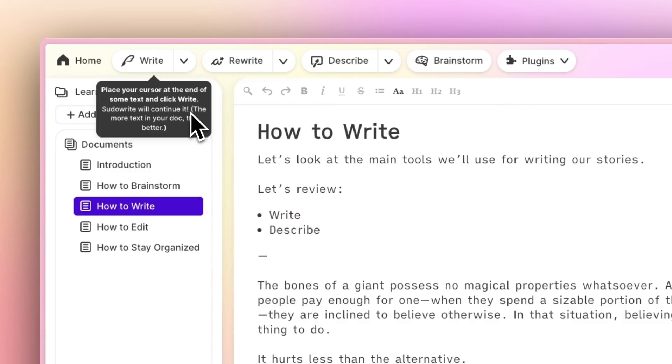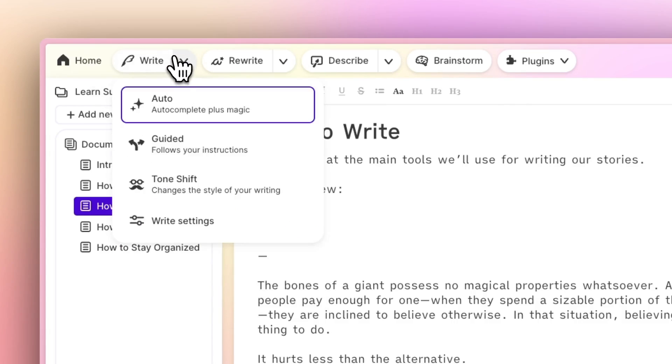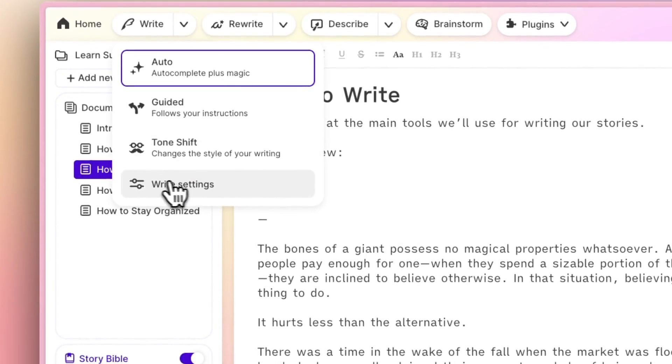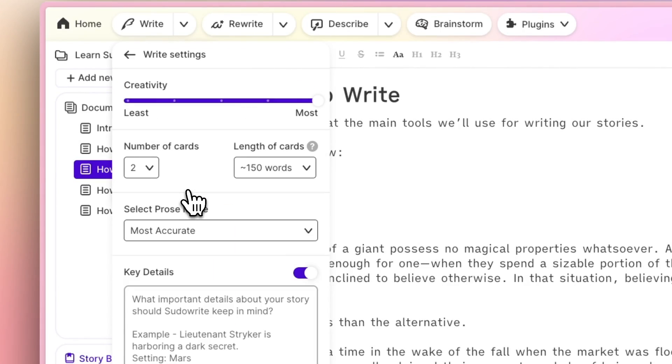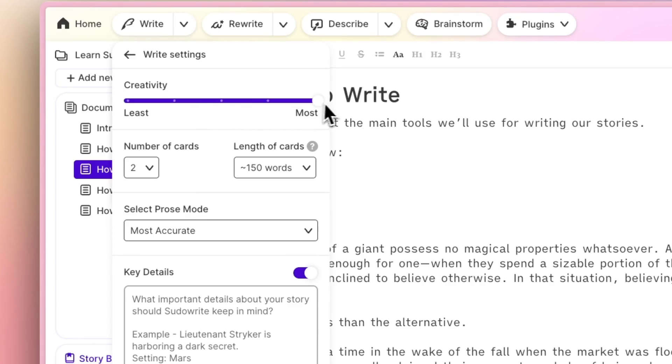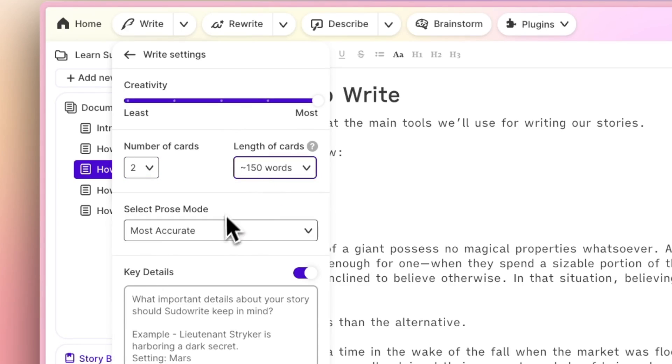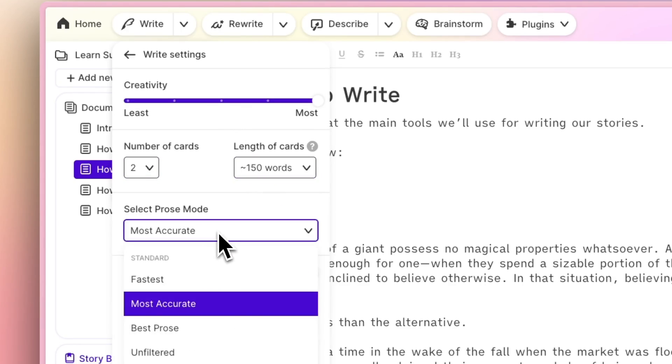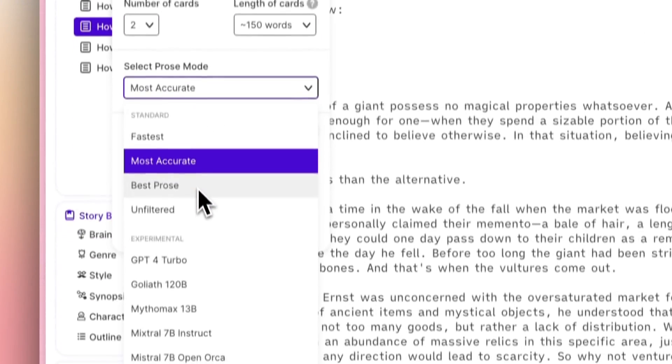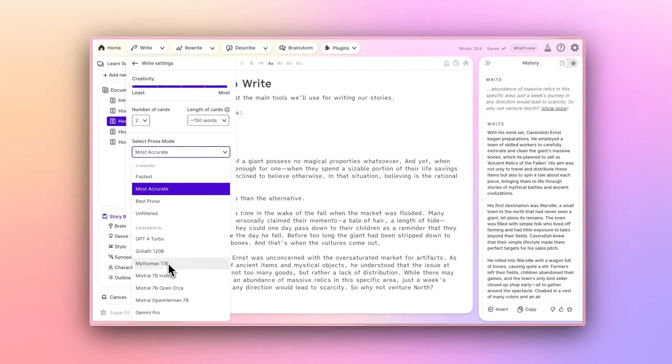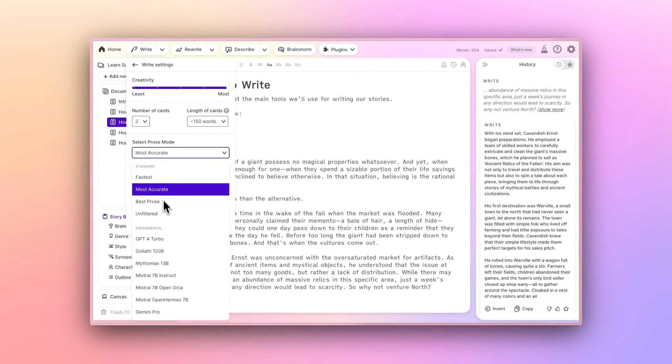You also have full control over Write's Auto Mode here in the settings, in case you wanted to crank up the creativity, change the length of the cards that are produced, or even toggle Prose Modes. Prose Modes will change the output a bit since you're essentially changing the AI that's doing the work for you.